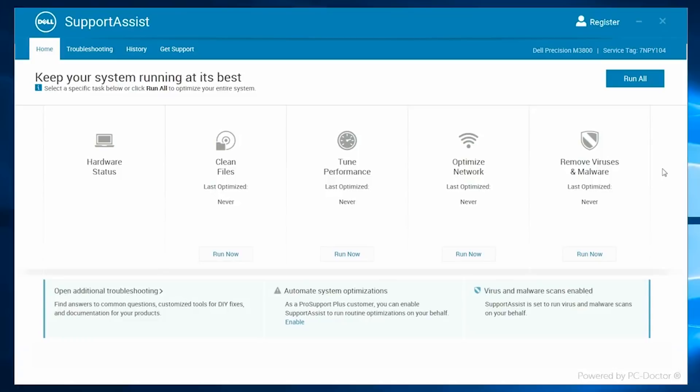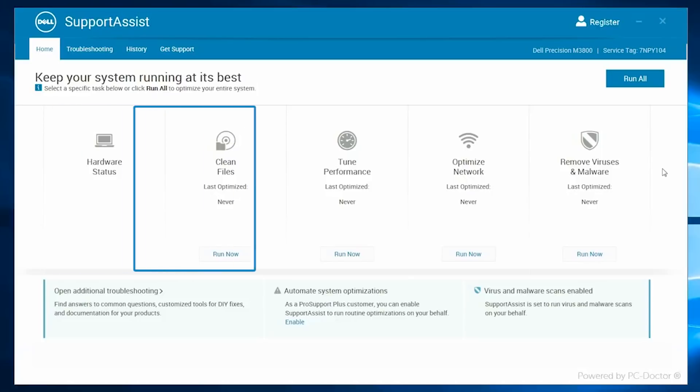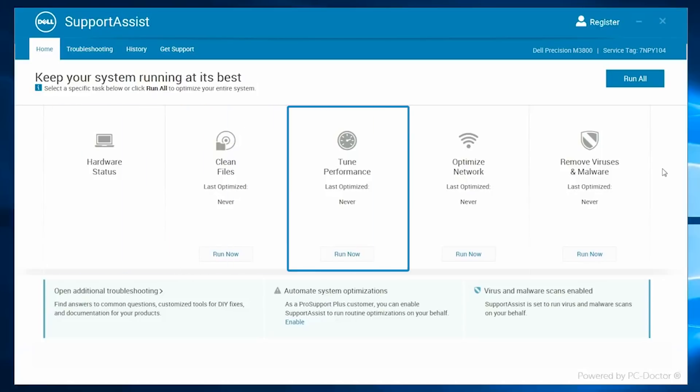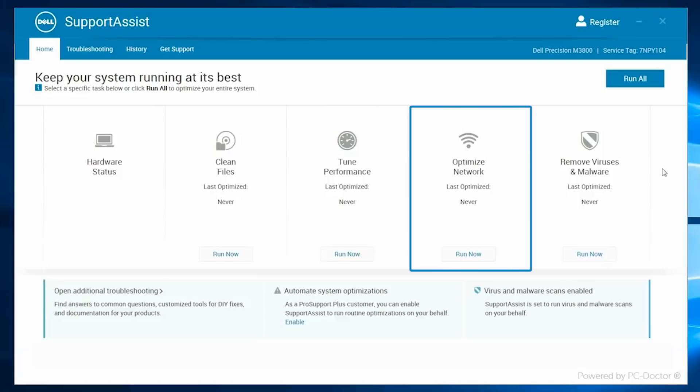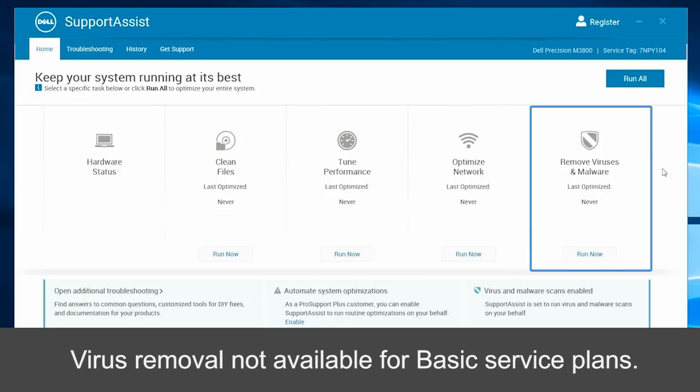Optimize My System has tools that check on hardware and software performance. You can do hardware scans, clean up your files, tune up your performance, optimize your network, and remove viruses.